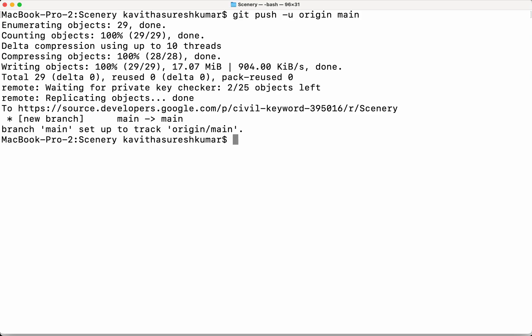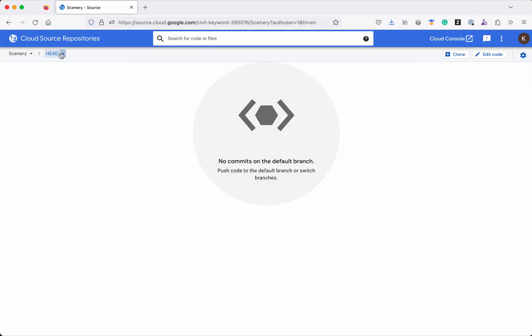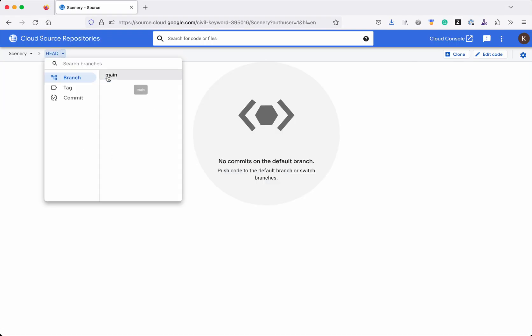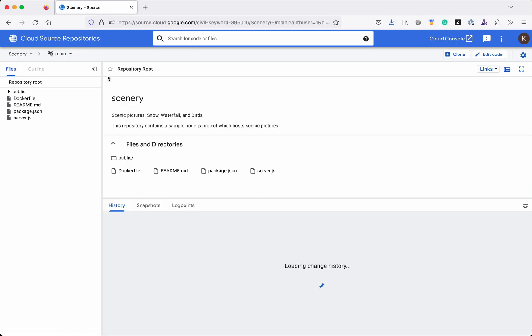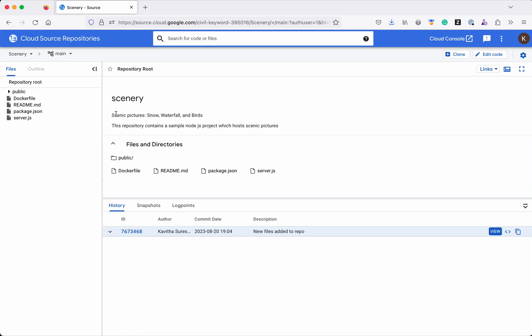All the files have been successfully pushed to the main branch of the newly created Cloud Source Repository. Let's review that in the UI. Let's refresh, click Head Main. We can see all the files which we committed in the local git repository have been successfully pushed to the Cloud Source Repository.